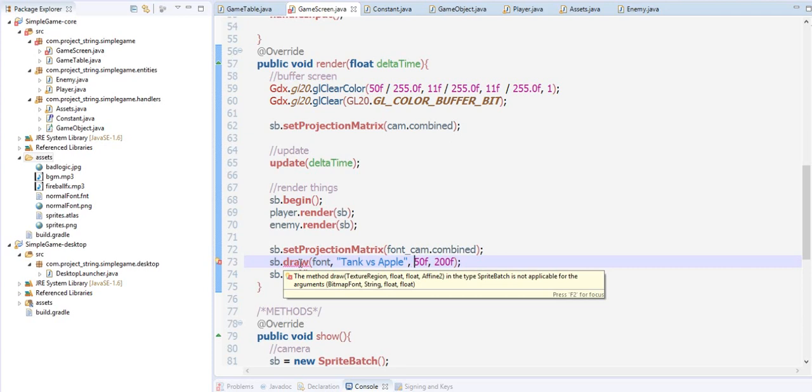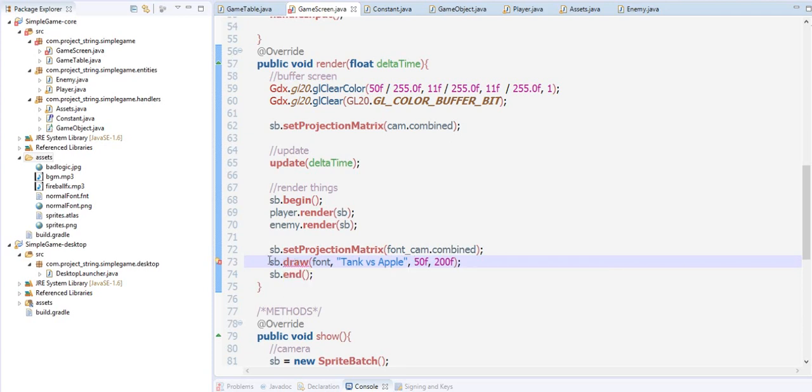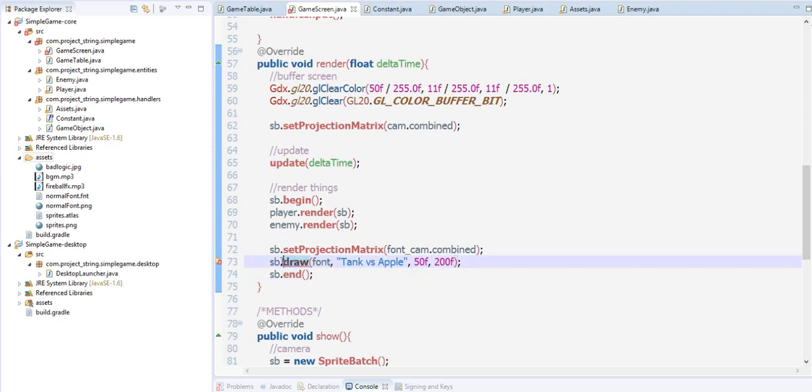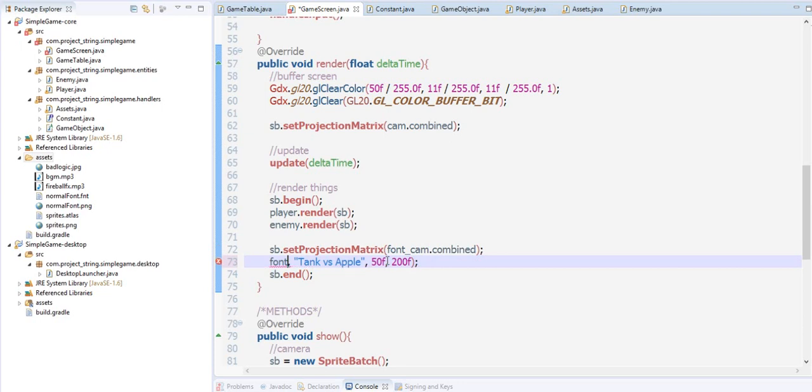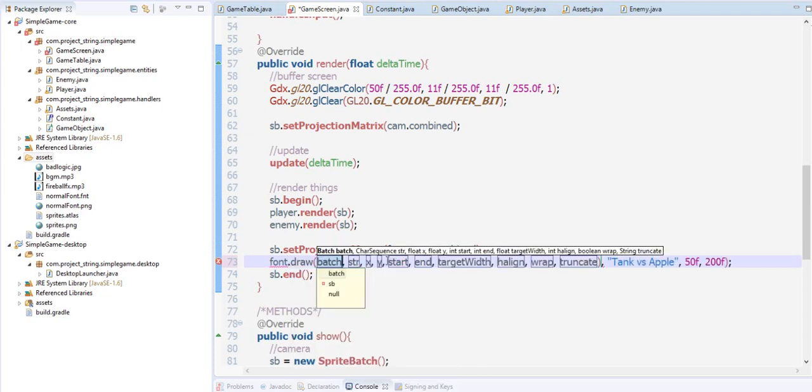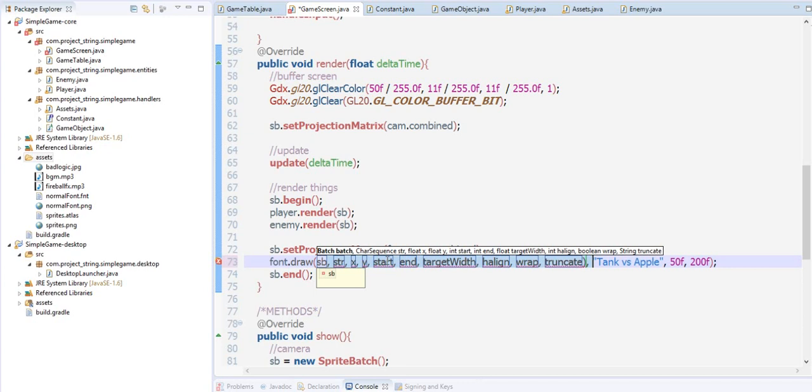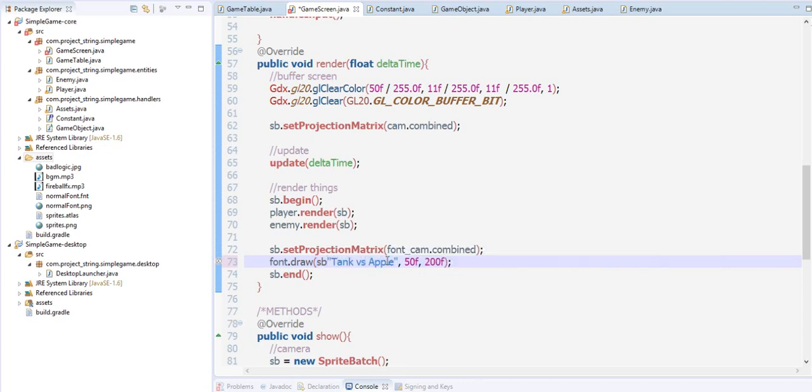This is wrong. Font.draw sb. We have the sprite batch, now tank versus apple and an x of 50 position and 200 y position. Now let's try to draw this and see if it works.